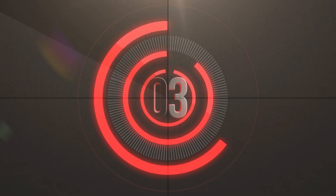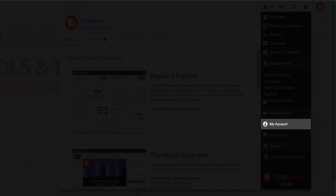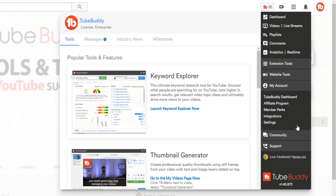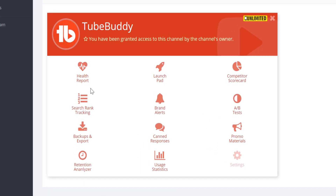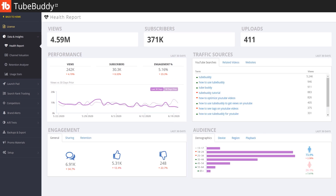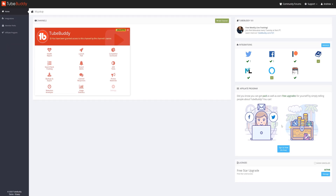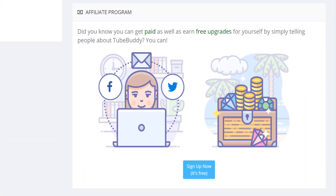Number 3: TubeBuddy Dashboard. Get familiar with our website — more importantly, the TubeBuddy Dashboard. To get there, from the TubeBuddy dropdown menu click on the My Account section, then click on TubeBuddy Dashboard. On the TubeBuddy Dashboard you can see your channel health report, integrations where you link other products and services, and the Affiliate Program where you can get paid to help promote TubeBuddy.